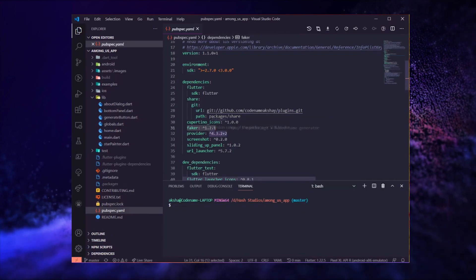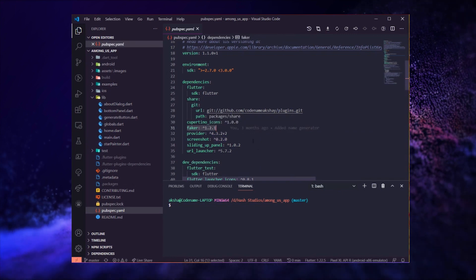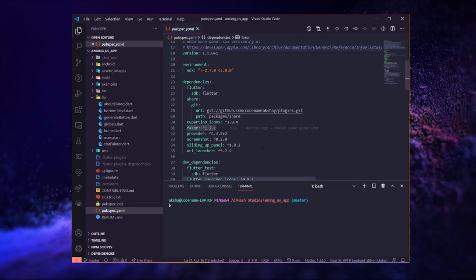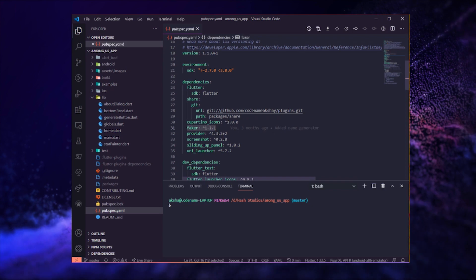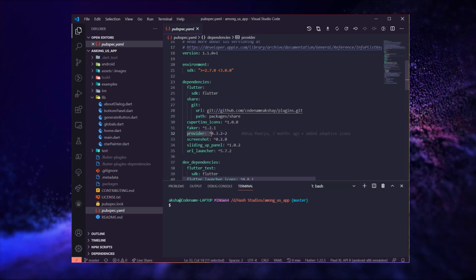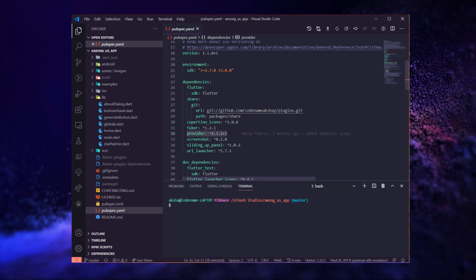We also need faker package which is used to generate the random names. It is a big package but it works quite well and has a ton of options to customize.